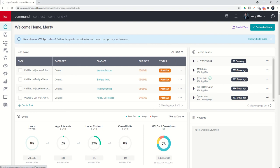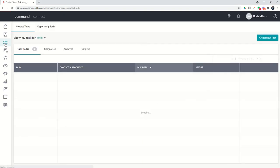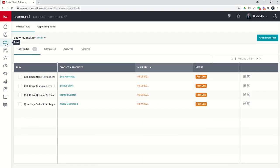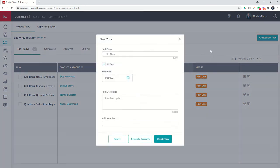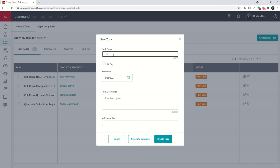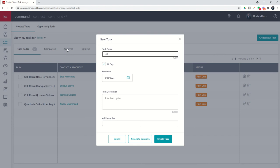So let's click on the tasks applet number three down here and you can see on the right hand side we have the ability to create a new task. So this is option number one. I can put in the task name. So it might be follow up on missing T47 123 Main Street. That might be an example of an opportunity task or it might be just call Mike Hillary congrats on maps success.